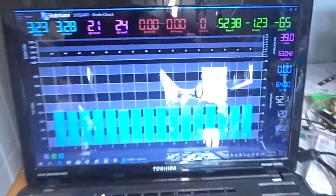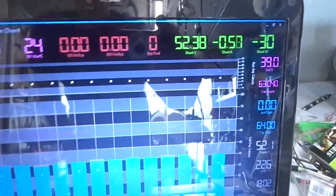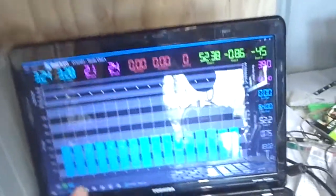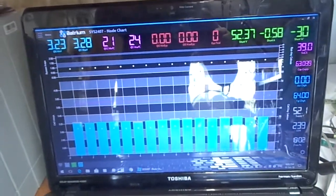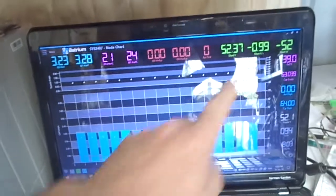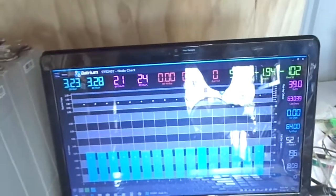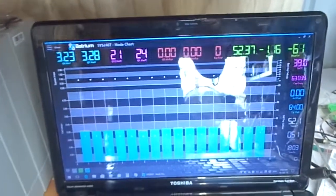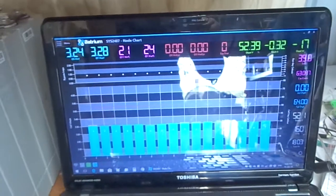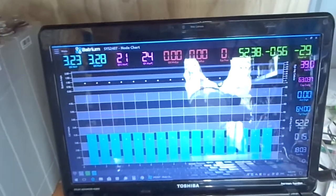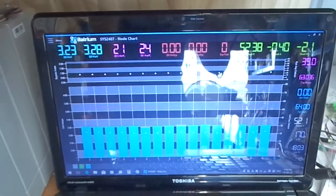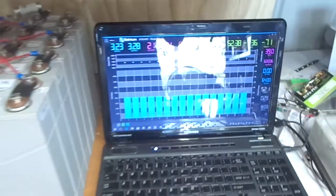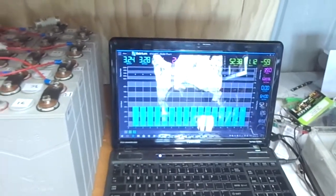We're at 39% state of charge. Quick question for any of you guys that have the Batrium: I've noticed some of you have the kilowatt-hour counter. I'm just wondering why I don't have that. I thought I had the latest software, but maybe not. If anyone could fill me in on that, that'd be great.